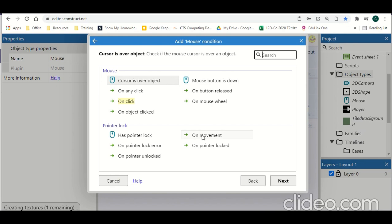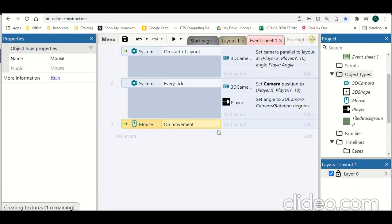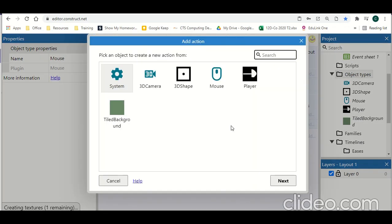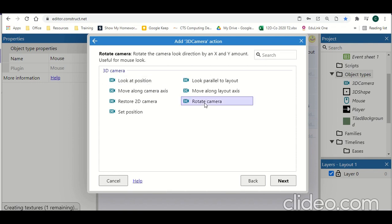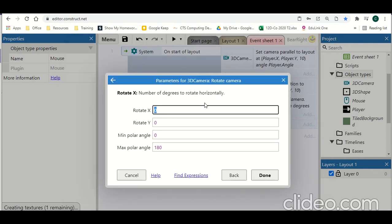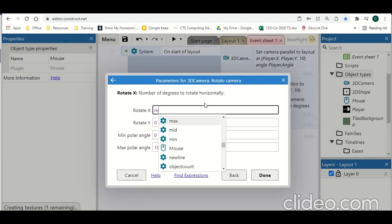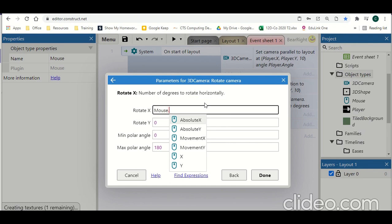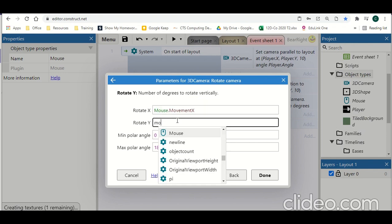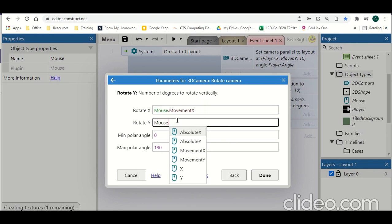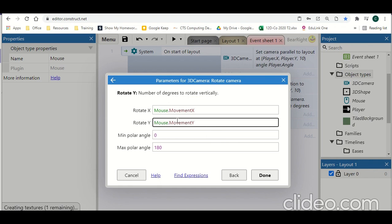So on movement of the mouse, what do we want to do? 3D camera, and we're going to rotate camera. And we're looking at mouse.movementX, mouse.movementY, and then this final bit here, the min and max polar angle.